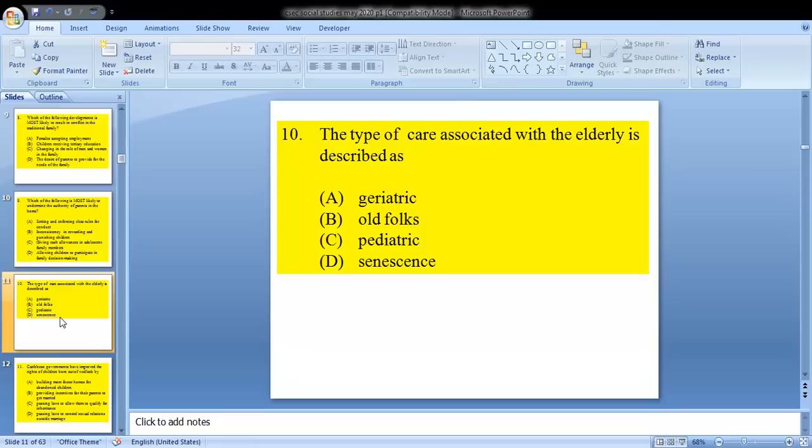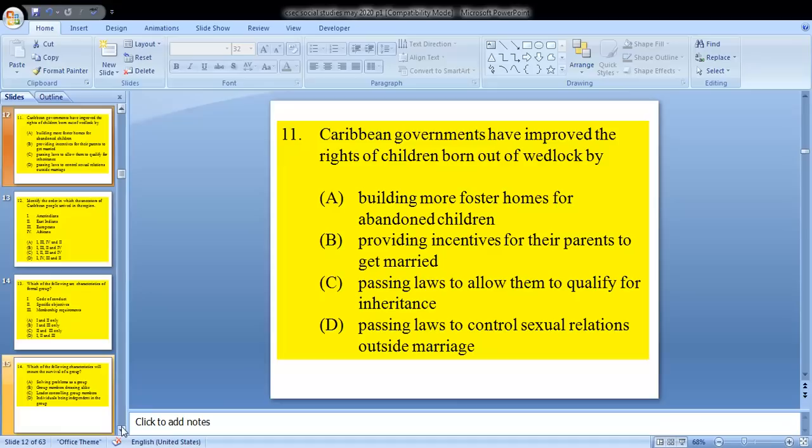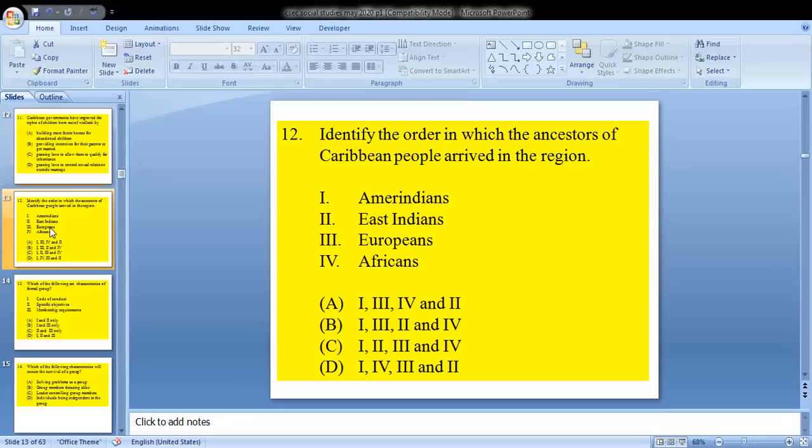Question 10: the type of care associated with the elderly is described as A — geriatric. Moving to question 11: Caribbean governments have improved the rights of children born out of wedlock. The answer for 11 is C — passing laws to allow them to qualify for inheritance.